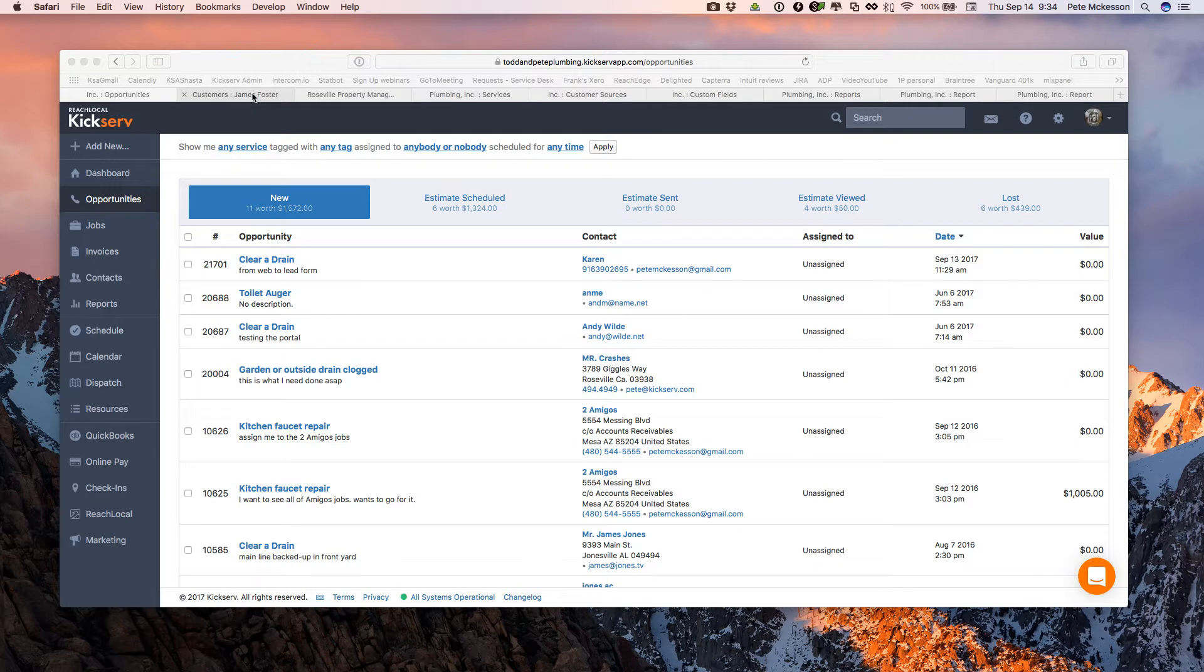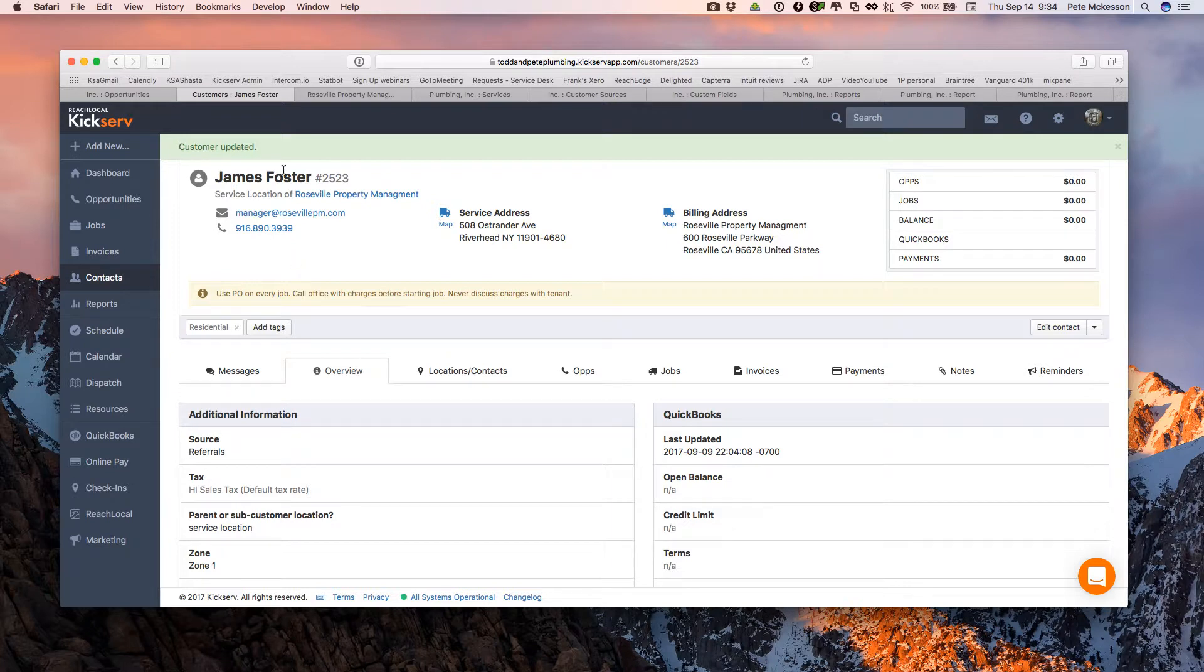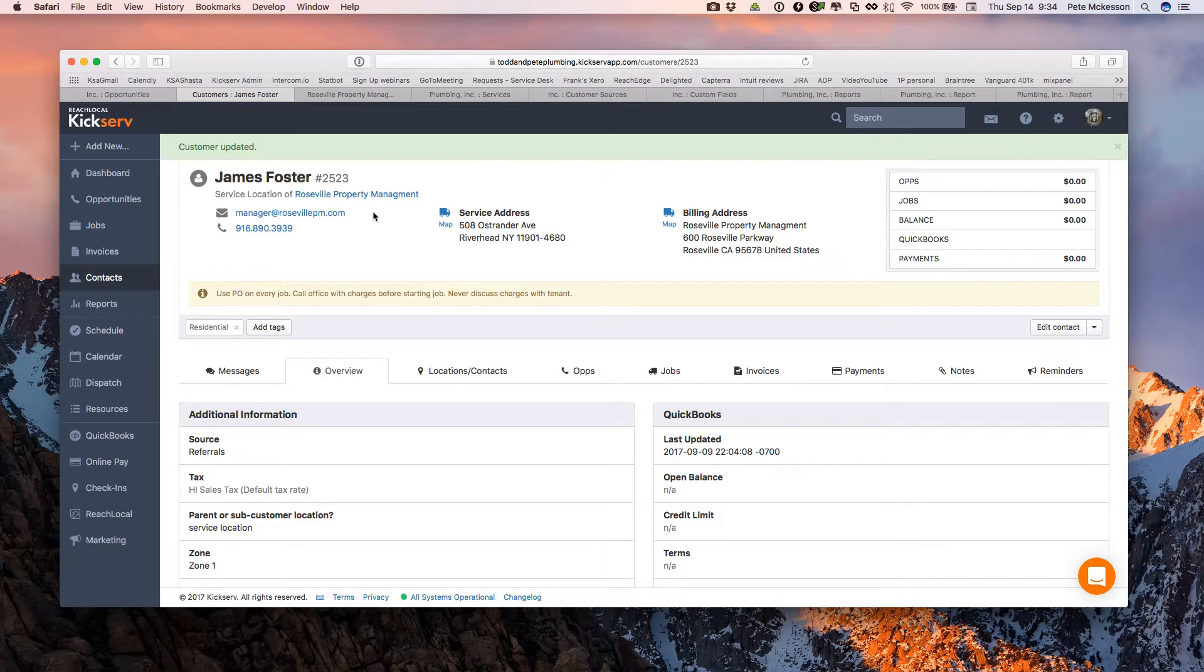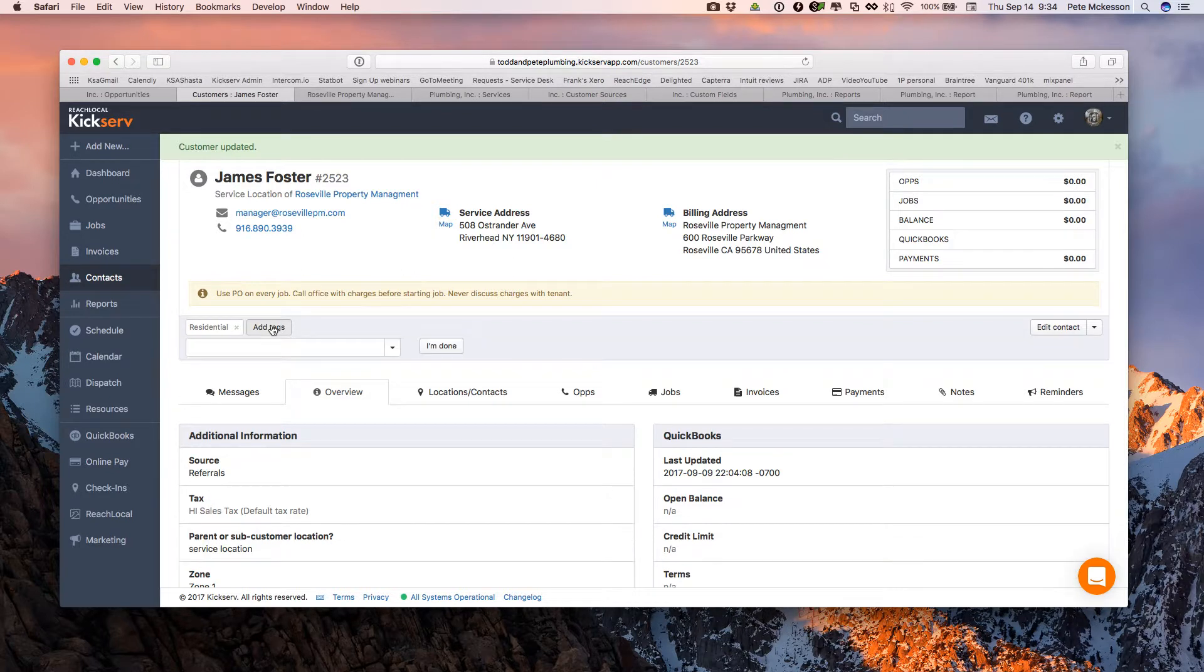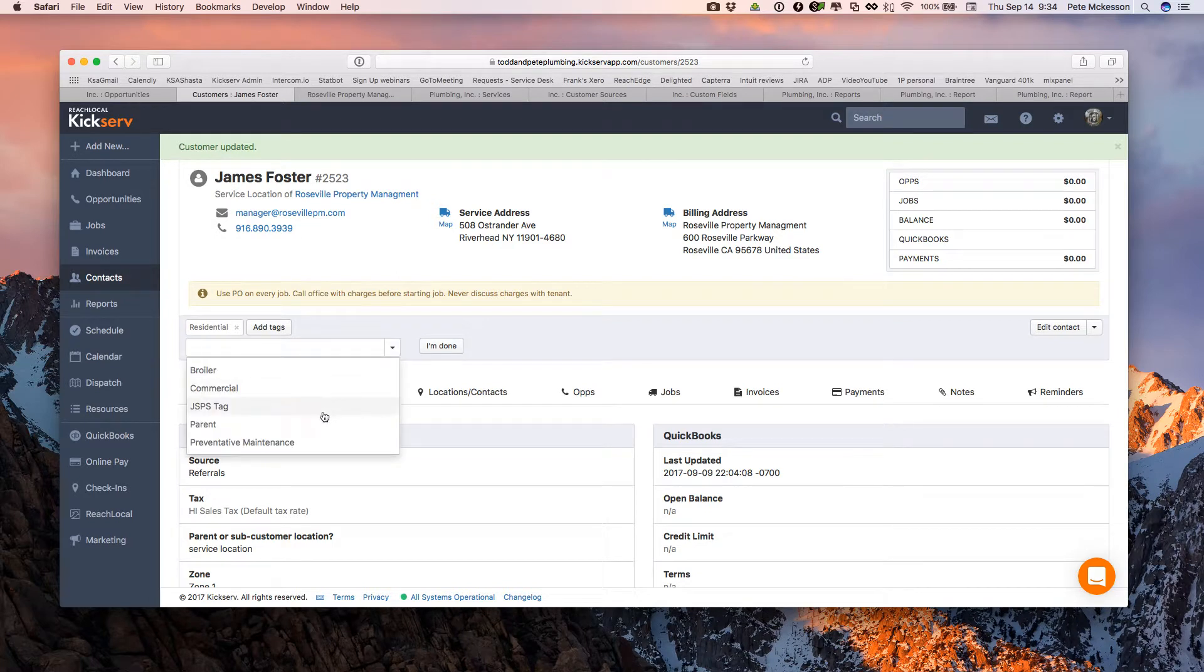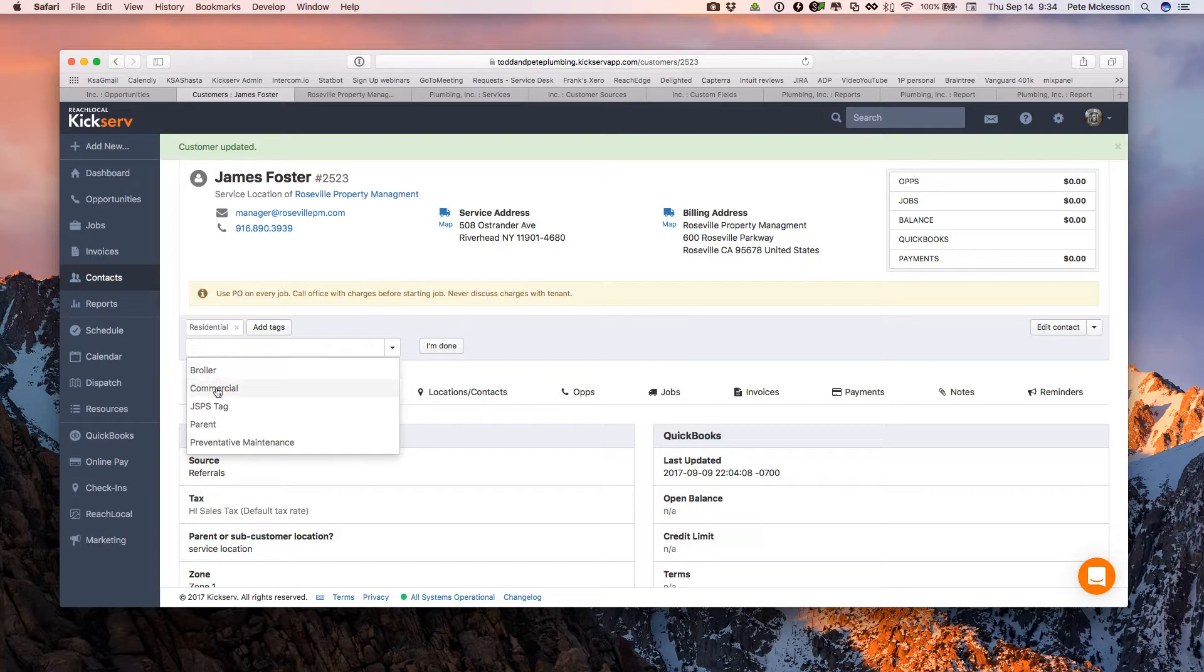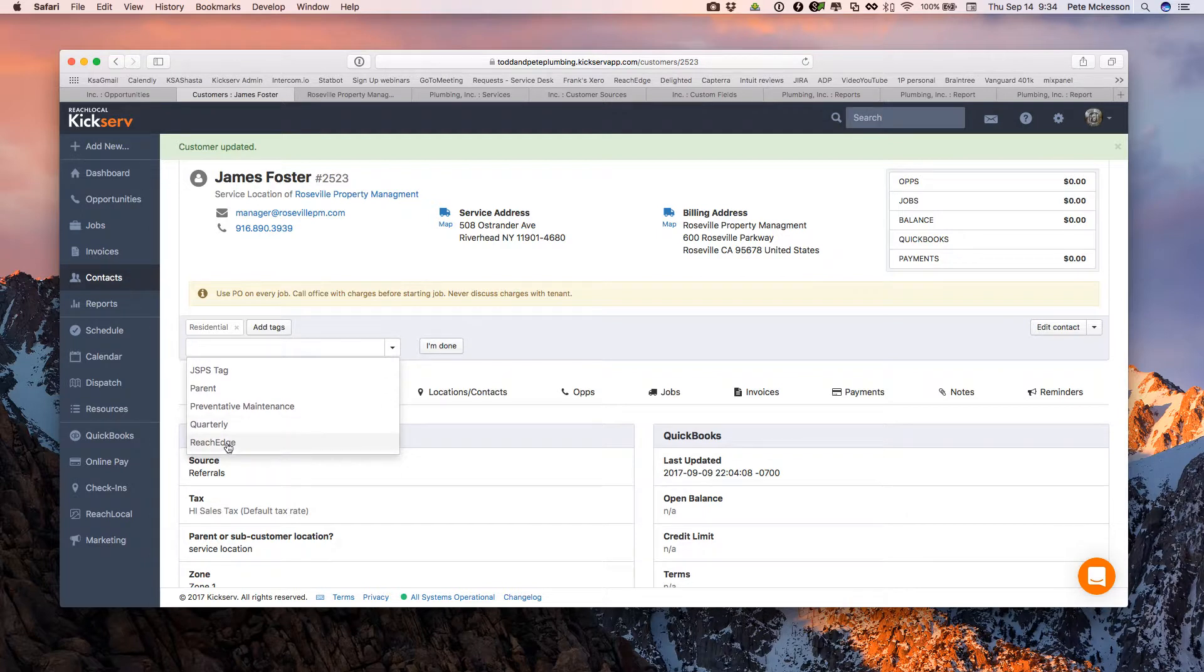That's something to think about with services. Now when we get to the customer record, in this case James Foster, he happens to be a service location of the Roseville Property Management. One of the features we have here is tagging. One thing that's not built in is the ability to differentiate between residential and commercial. So that's one key benefit of tagging. You can quickly tag your customers by planning ahead on what kind of tags you'd like to use when they call in.